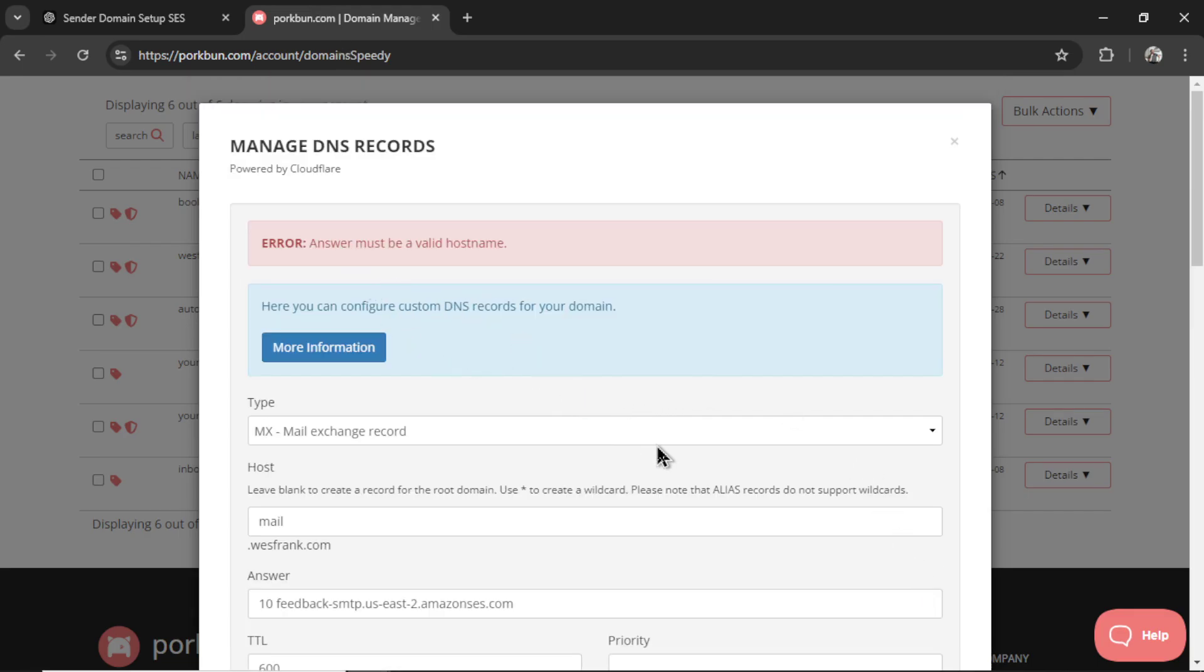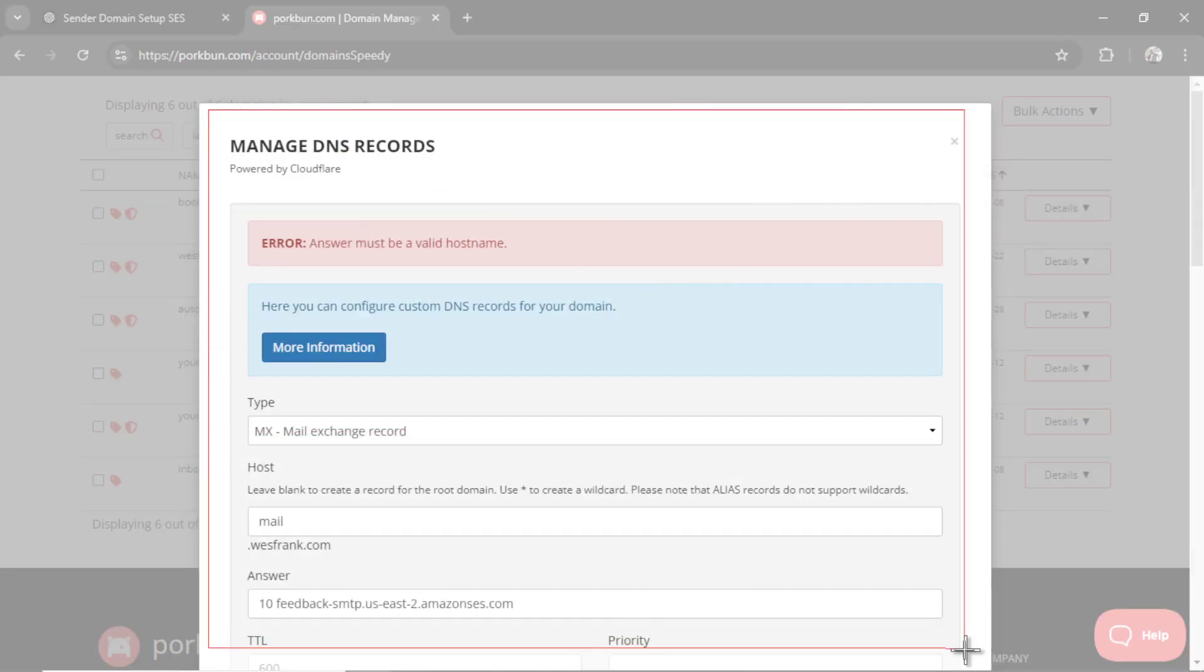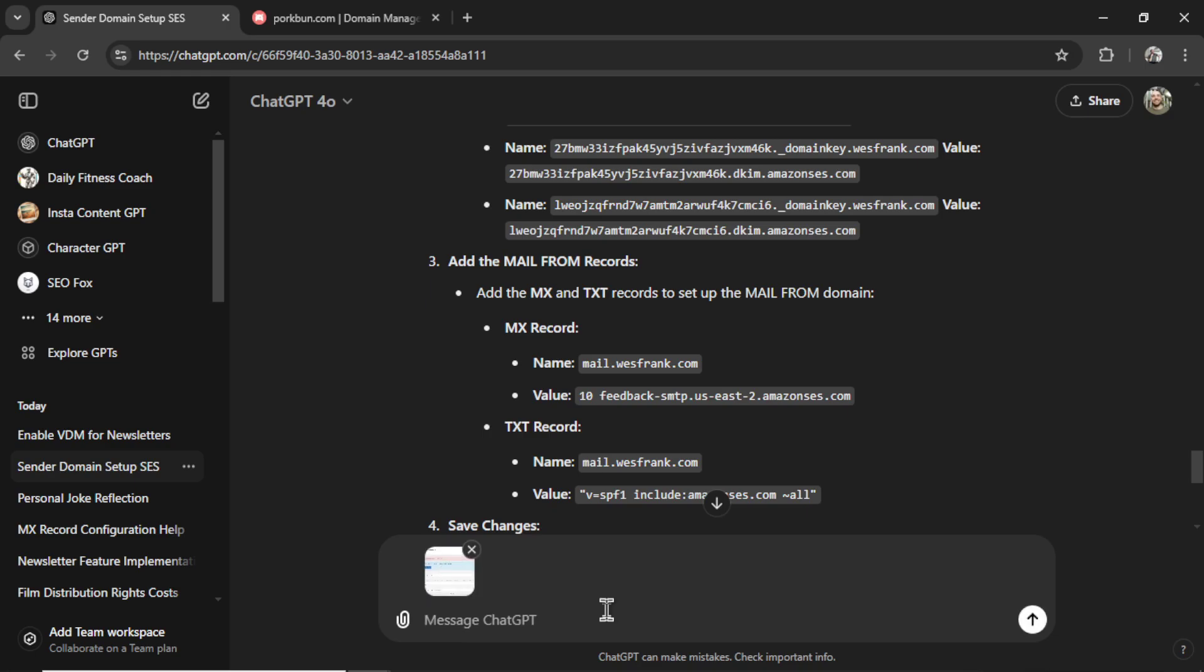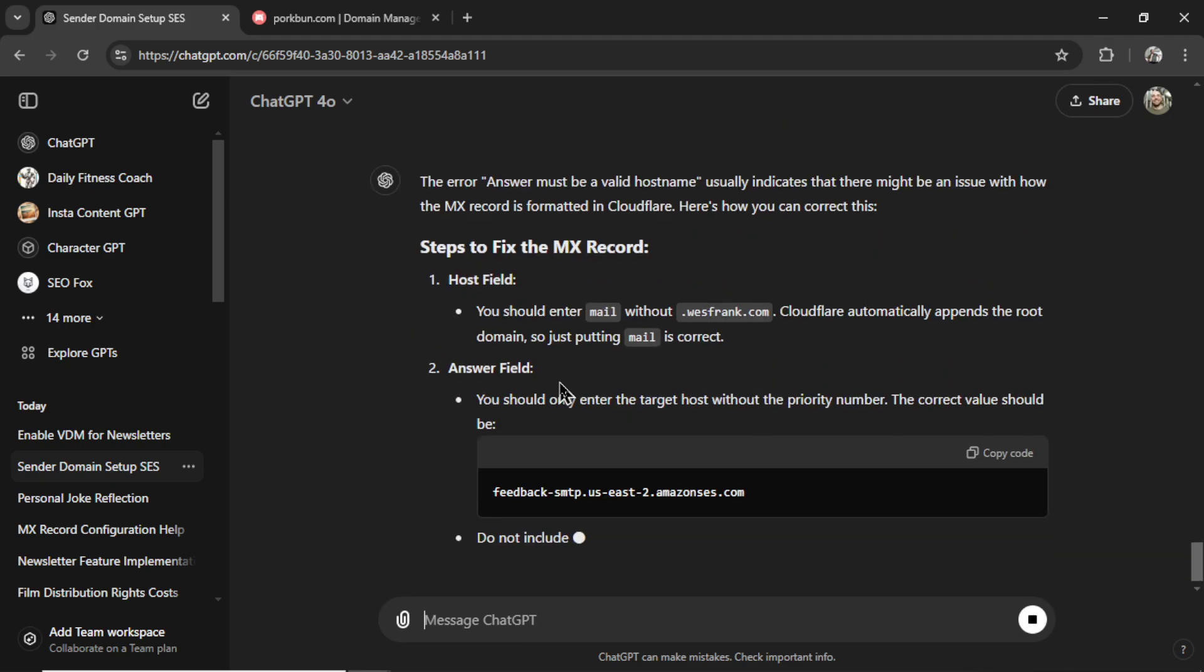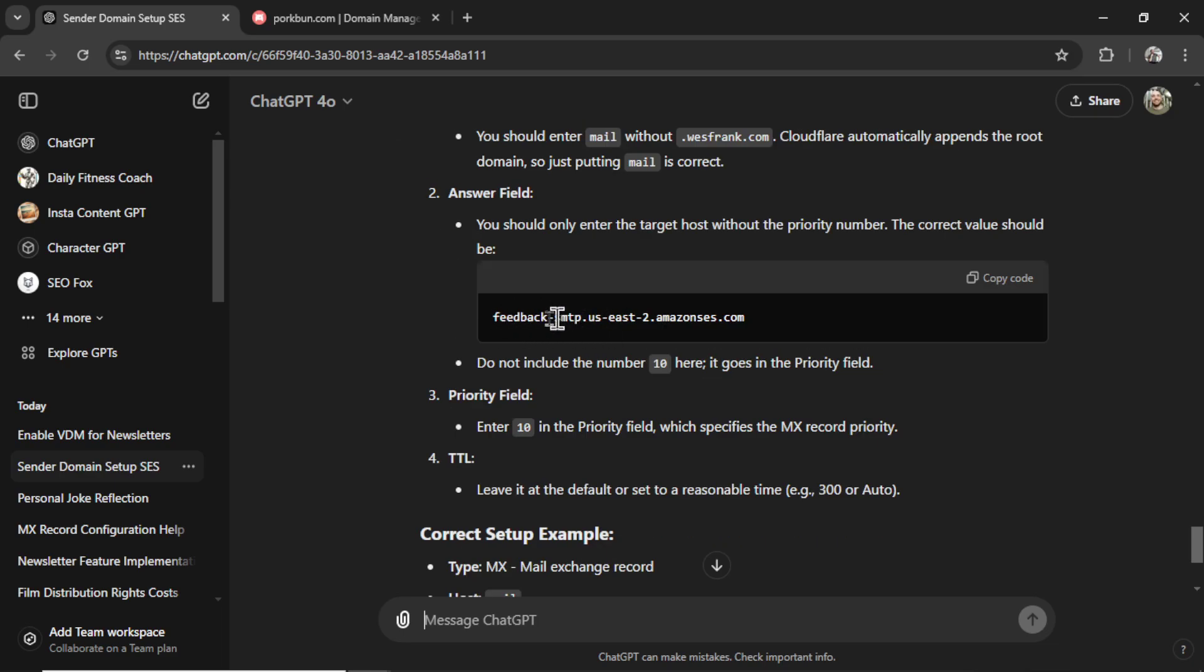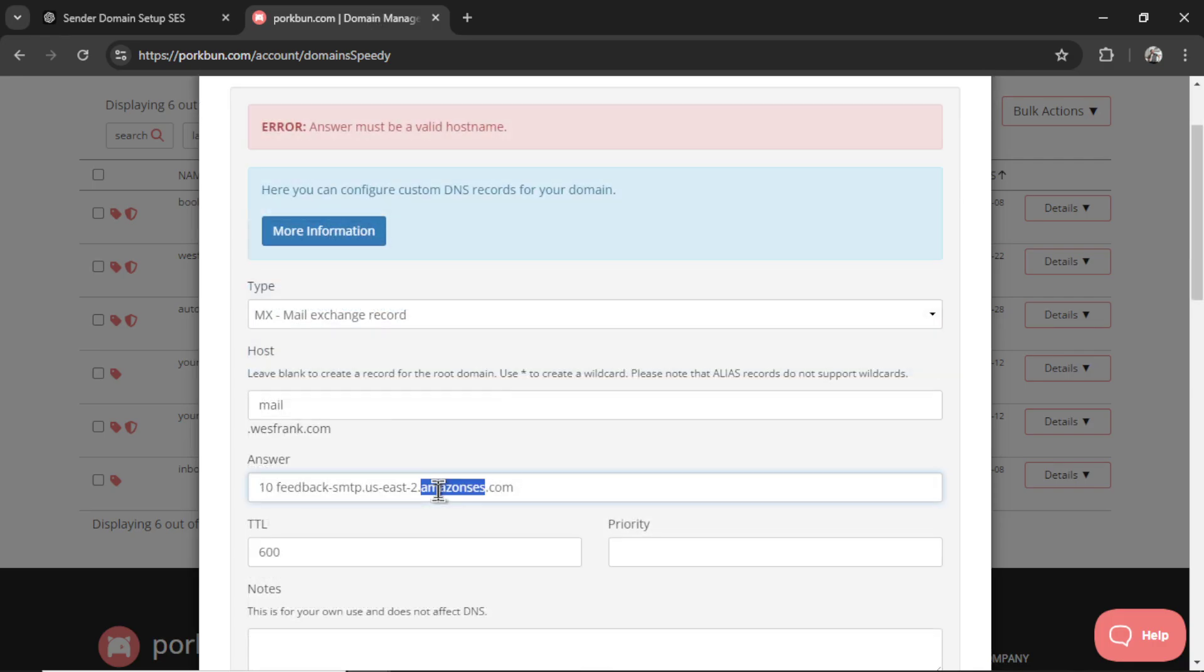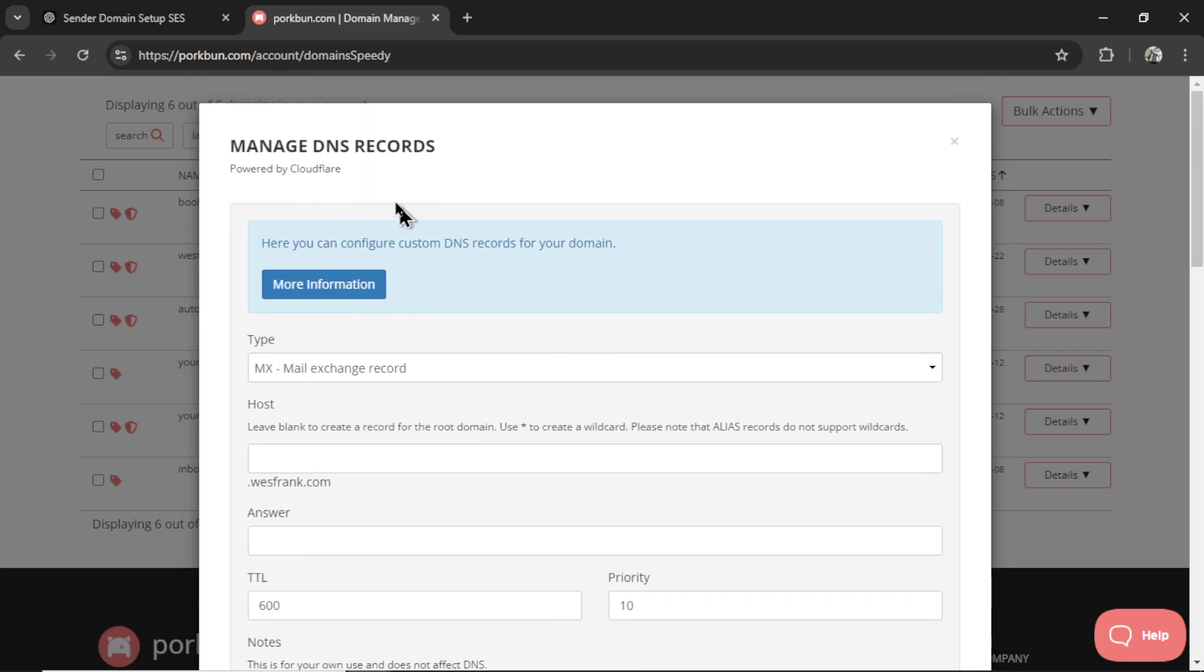So let's get the snipping tool out. Let's copy this. Paste it in. I'm not even going to say I'm getting an error. Let's see if it could figure it out. And here we go. The error answer must be a valid host name. Usually indicates that there might be an issue with how the MX record is formatted in CloudFlare. Here's how you can correct this. We entered mail. And then we have to enter feedback. Do not include the number 10. That goes in the priority field. Okay, that's our issue. Let's copy this code. Let's paste this in. And in the priority, we're going to write 10. Let's click add. There. That worked.